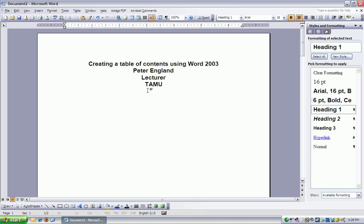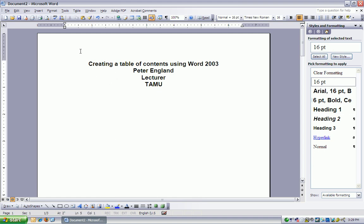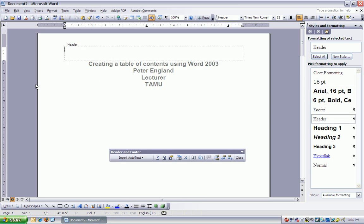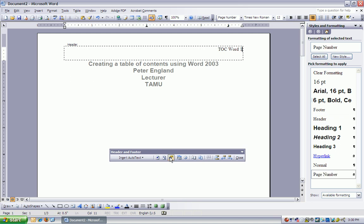And as an added bonus, let's stick in some page numbers real quick. We're going to view Header and Footer, and we're going to use an abbreviated version of our title, so TOC Word, and then add one space, and I'm going to put in a page number.